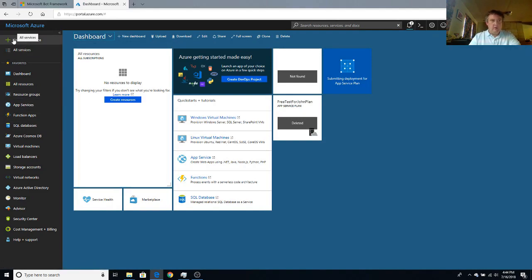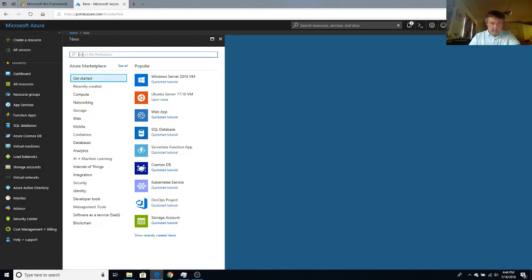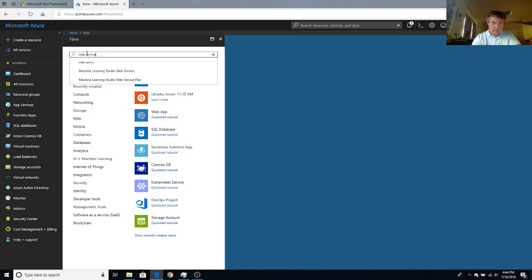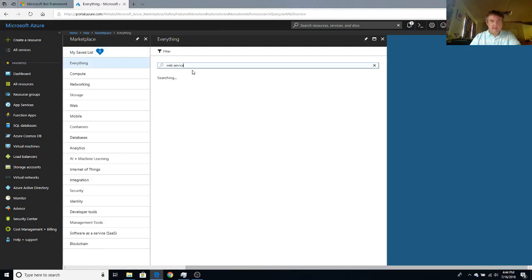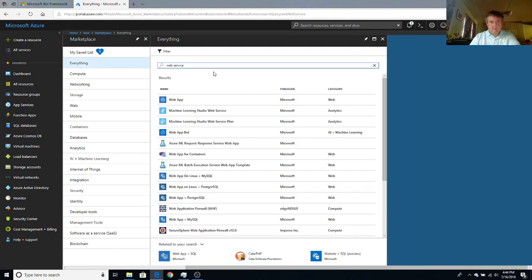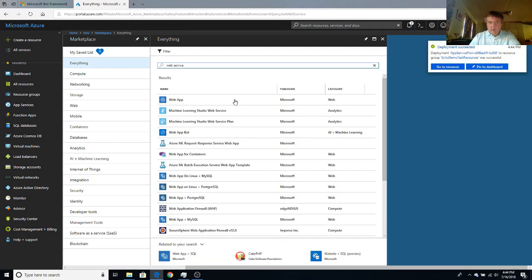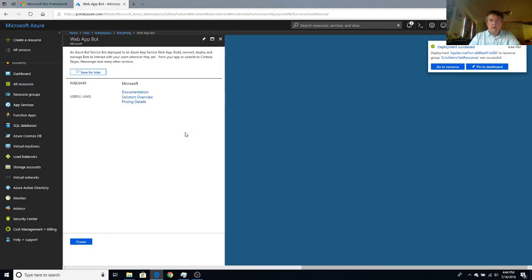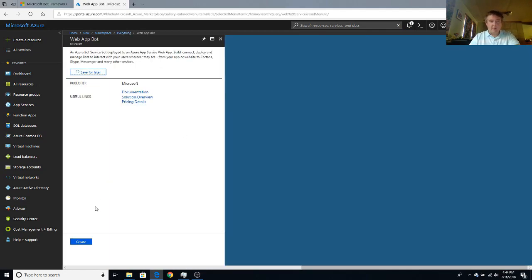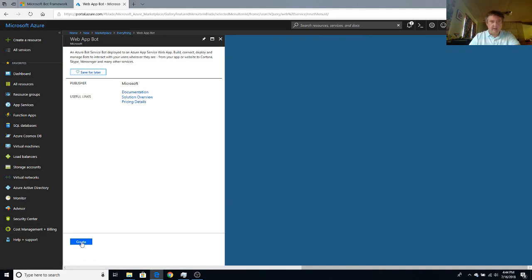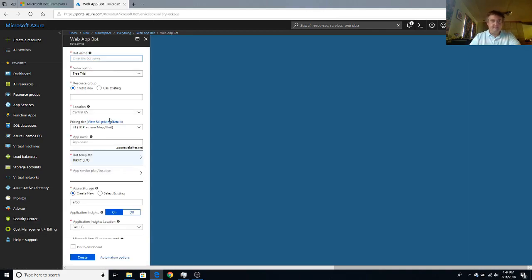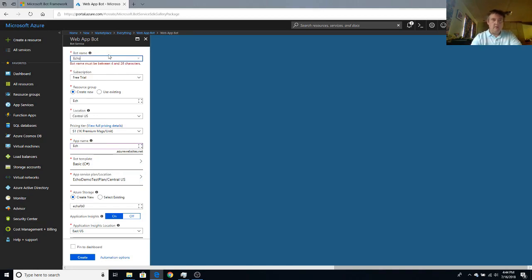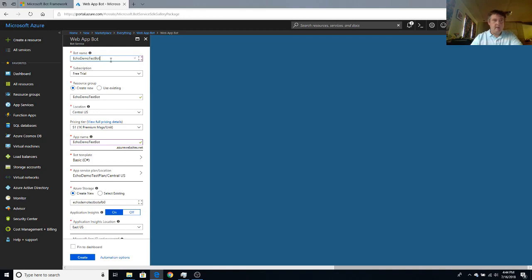So again, we're going to go to our web services. And in here we're going to see the web app bot, which we saw before, but I skipped over it so I could change my plan. I'm going to create a new web app bot. And we'll call it echo demo test bot.